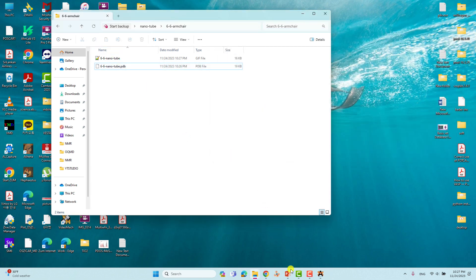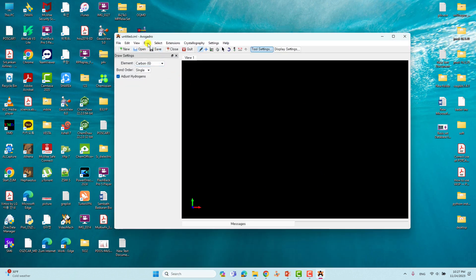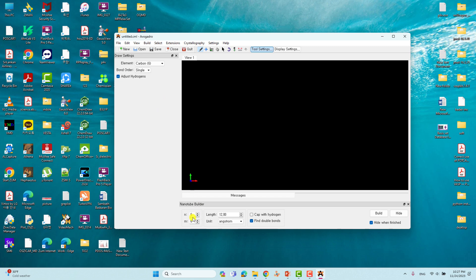Now we will build zigzag nanotips — these are also very important. Close the current structure and reopen Avocado. Go to Build and click Nanotube Builder. We'll build an (8,0) zigzag nanotip. You can also make (10,0), (12,0), or (4,0) — I'll demonstrate (8,0).